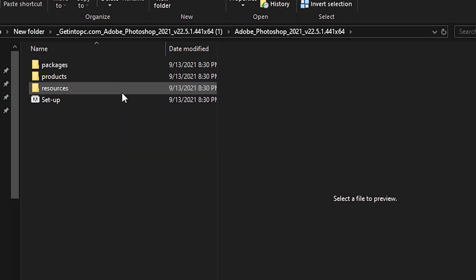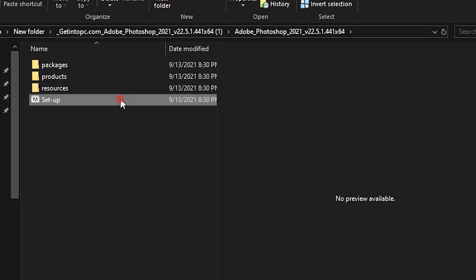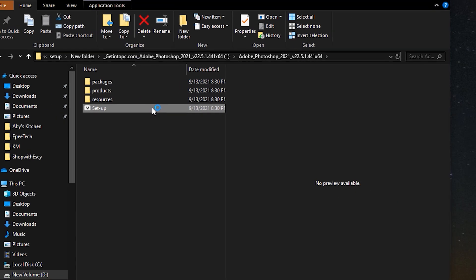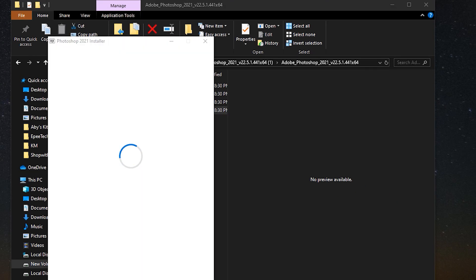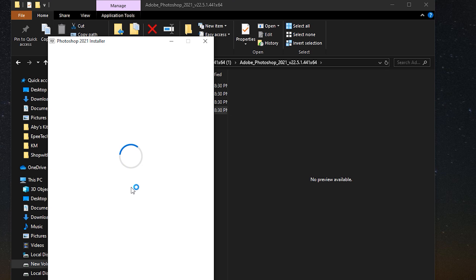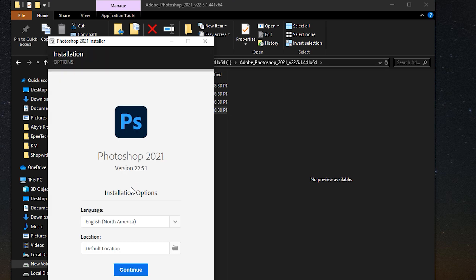So I'll just click on the setup. Okay. So this is Photoshop 2021. All right. Same thing happens with all versions.